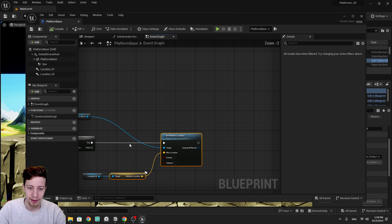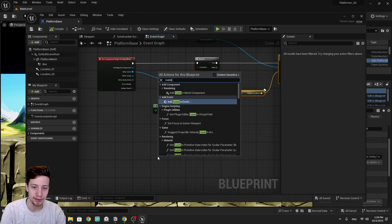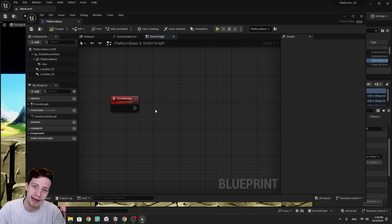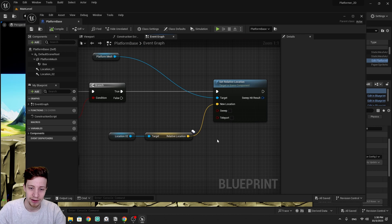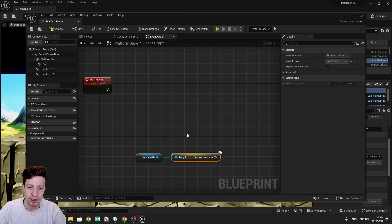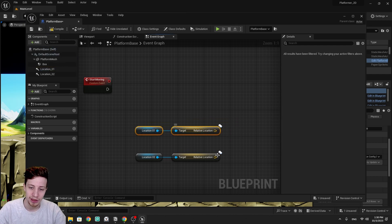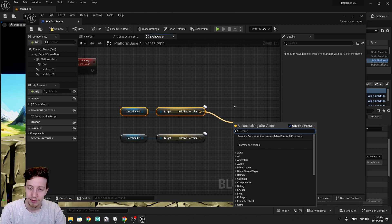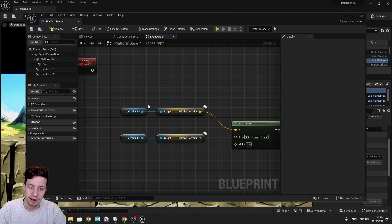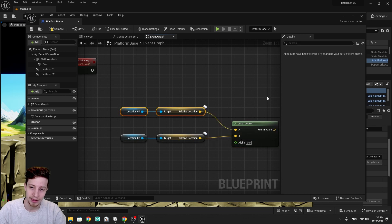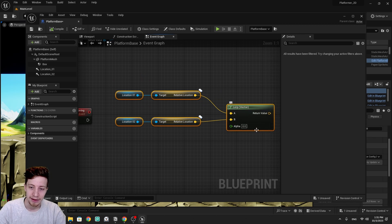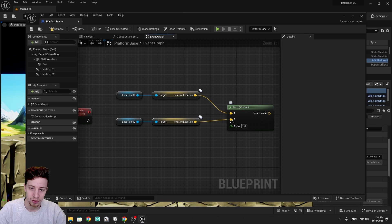We're going to move the logic into a custom event called 'start moving'. What we want to do is slowly transition between location A and location B. We'll get location two and location one. To transition between two values based on another value, we use linear interpolate. We put a 'lerp vectors' node — location A goes to A and location B goes to B. The new variable is our alpha. By default alpha is 0, meaning position A; if we set alpha to 1, we get to B.